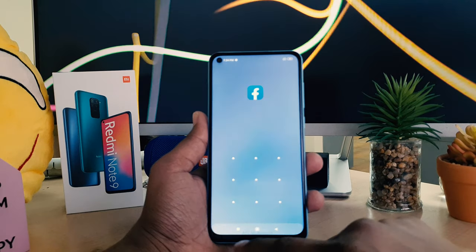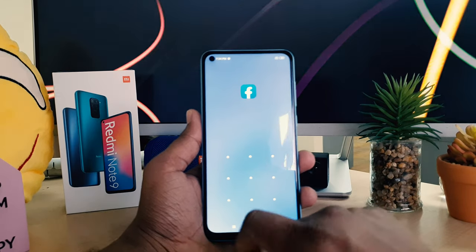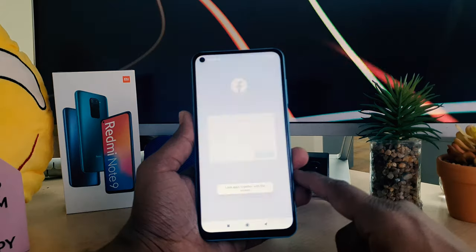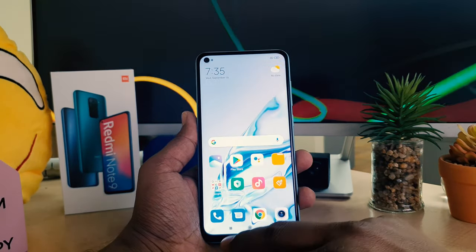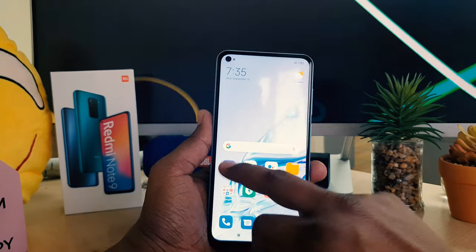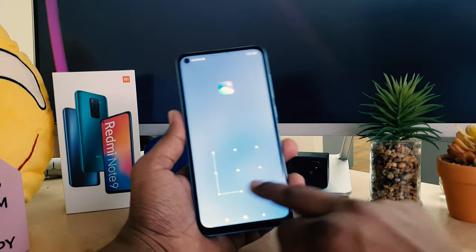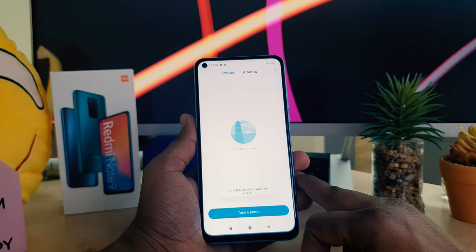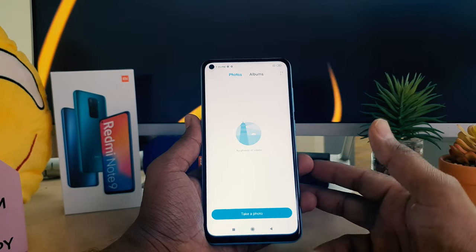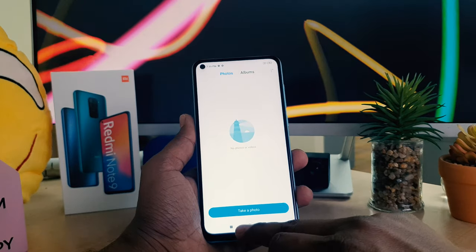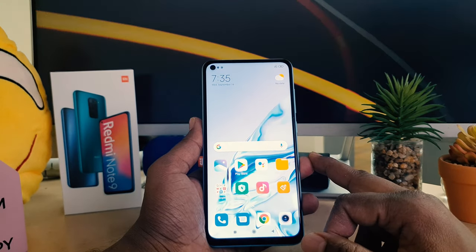You can see Facebook is not opening without unlocking the app. If I unlock it using my pattern, Facebook opens — that's quite interesting. Similarly, Gallery is also not opening until I enter the pattern, after which it gets unlocked. This is how you can easily set App Lock in your Redmi Note 9.